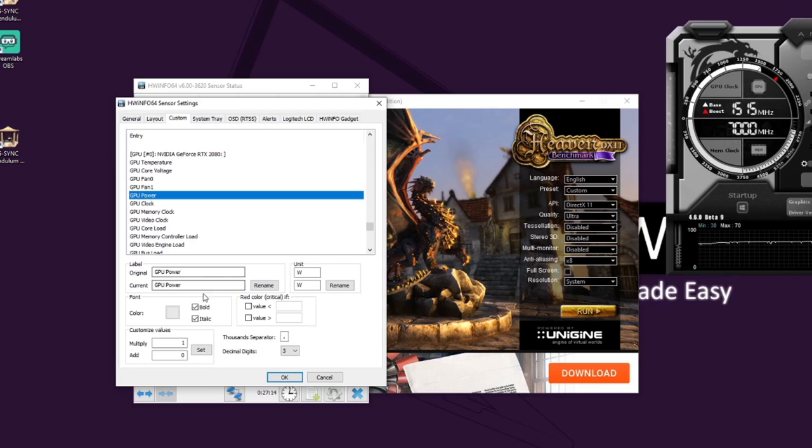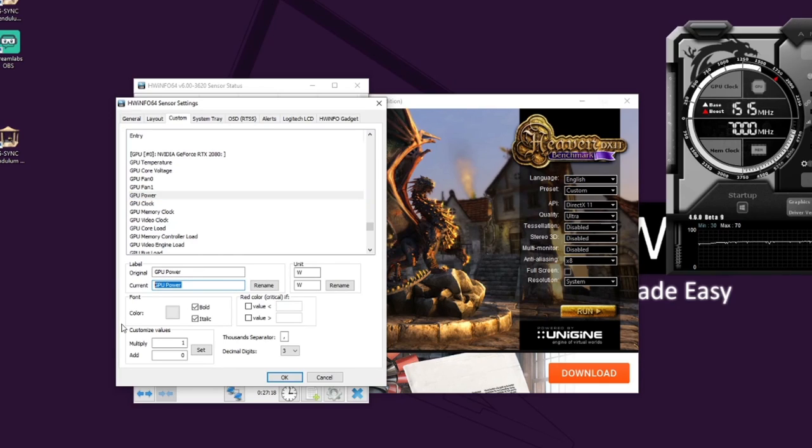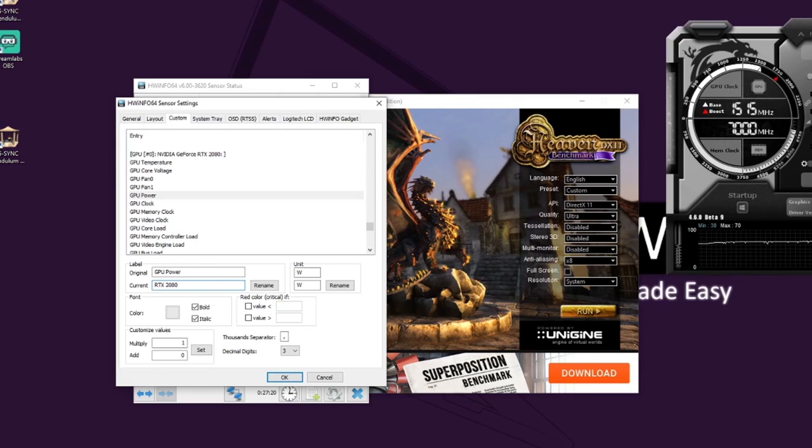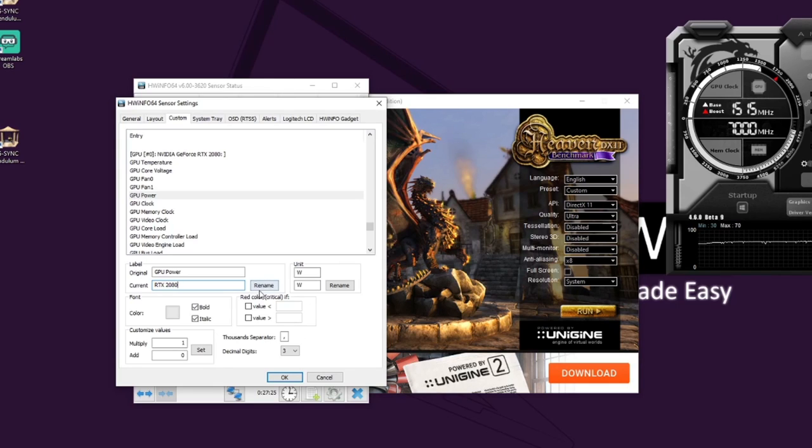And you'll see the name there. You can actually change this name to whatever graphics card you've got. So in my case, I've got an RTX 2080. You click on rename, so before I do that, let's have a look to rename there.